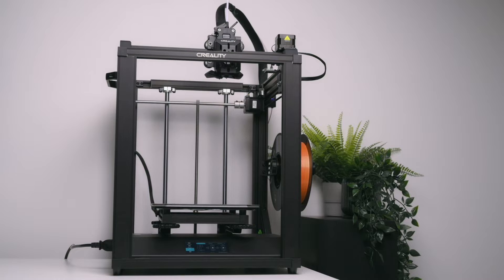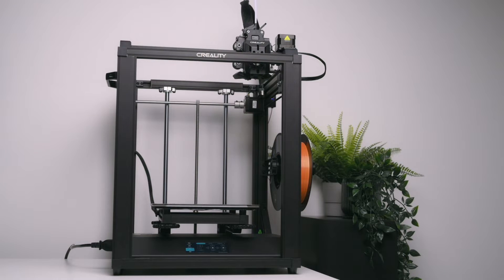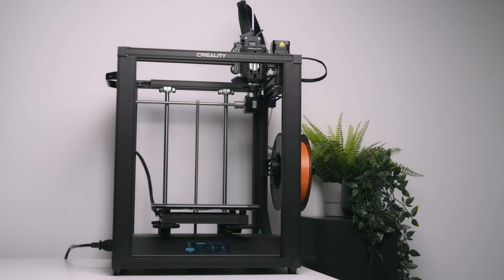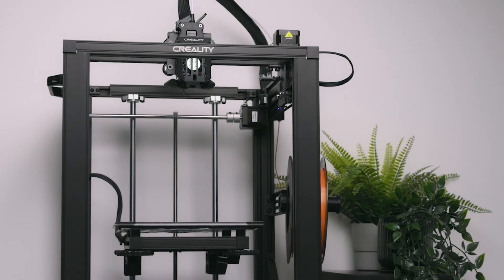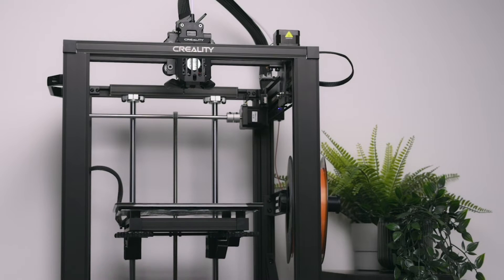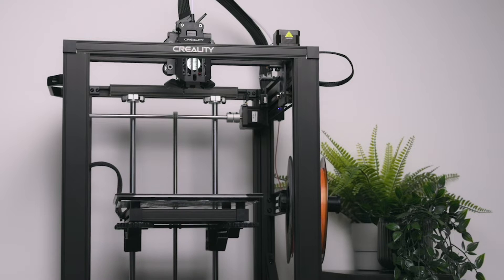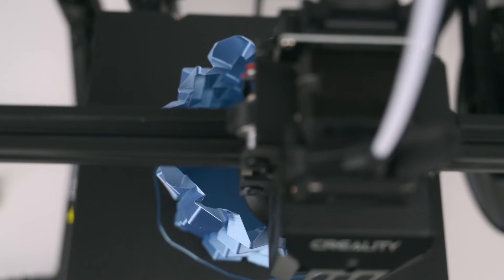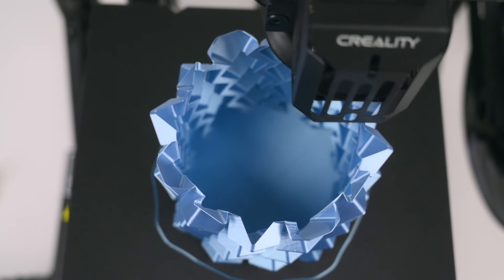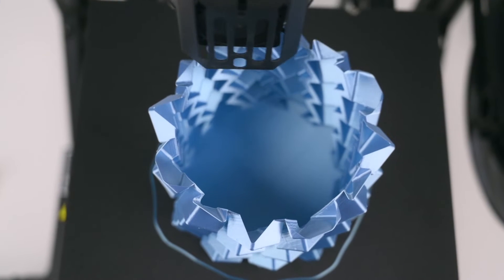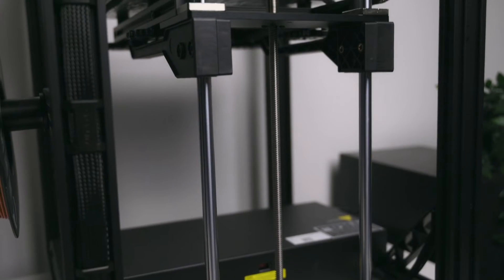The frame features an all metal cube shape design based on the classic Cartesian structure, with the bed moving up and down the Z axis. A cube frame increases the stiffness and stability of the 3D printer, which allows for faster printing speeds and fewer vibrations compared to an Ender 3 style 3D printer.